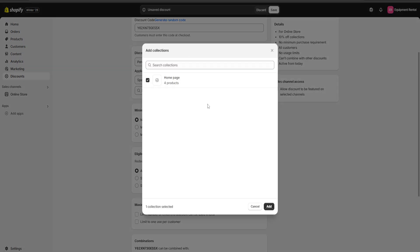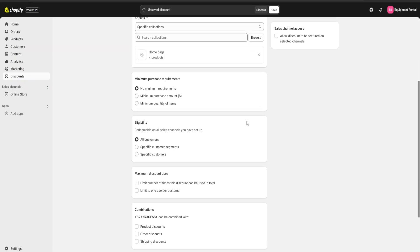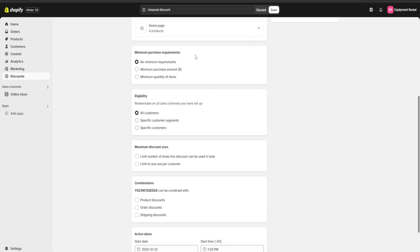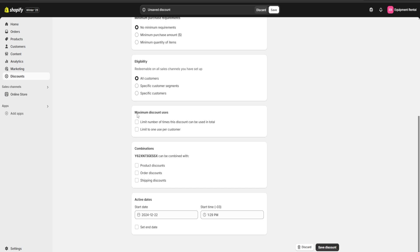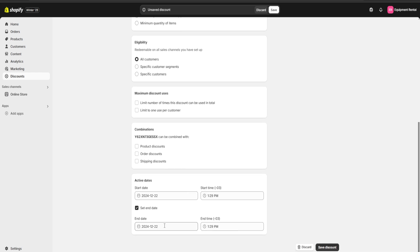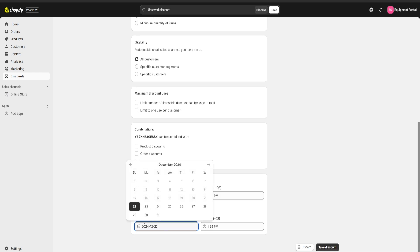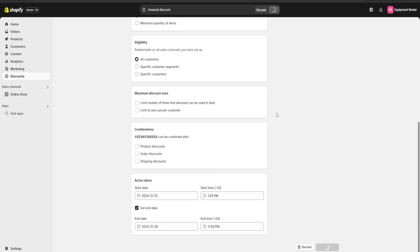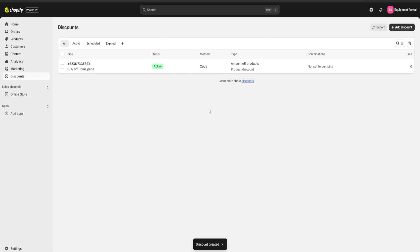If we keep going down, we have more options to further customize our discounts, such as minimum purchase requirements, customer eligibility, the maximum number of uses, and combinations. Lastly, if we click on 'Set End Date' we can choose an expiration date — for example, the 29th. Then I click 'Save Discount' and we have our first discount ready to post on social media, give to a friend, or use however we'd like. I hope you enjoyed the video — make sure you check the link in the description for the three-day free trial of Shopify and that one dollar for one month deal. Like, subscribe, hit the bell, and I'll see you guys next time.